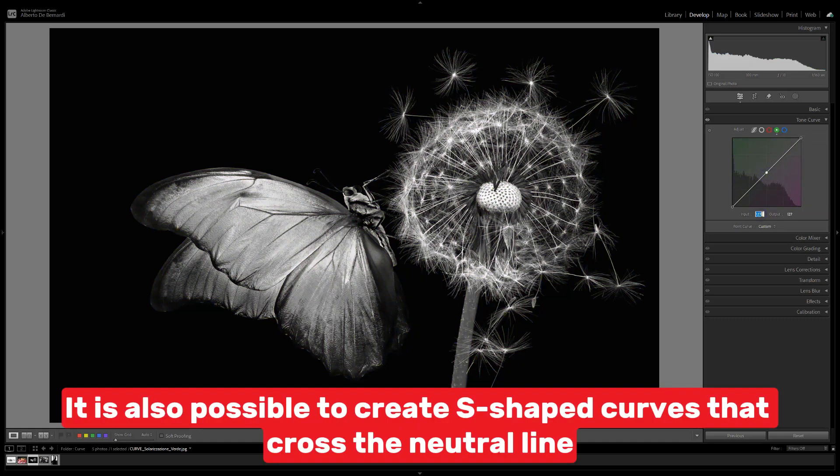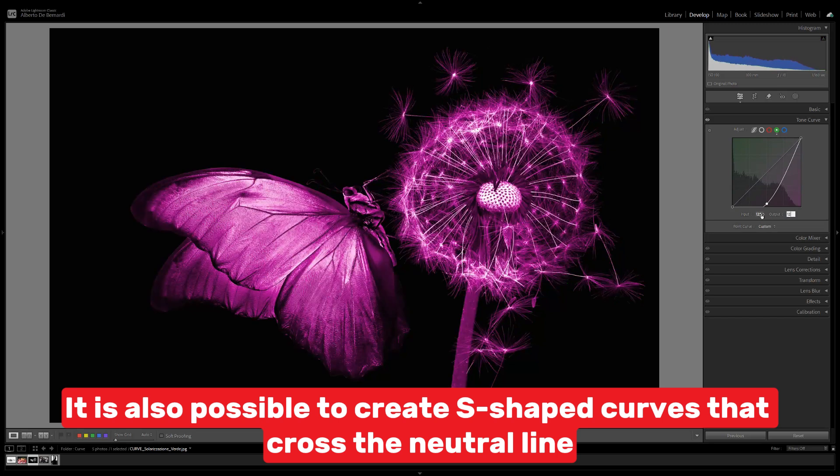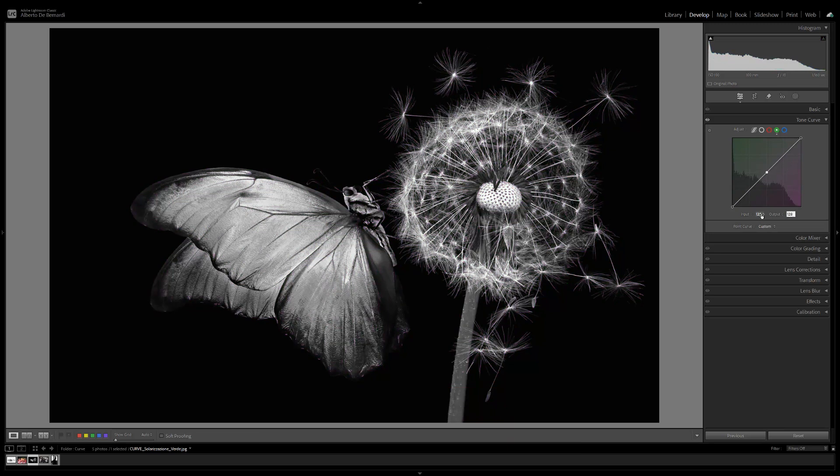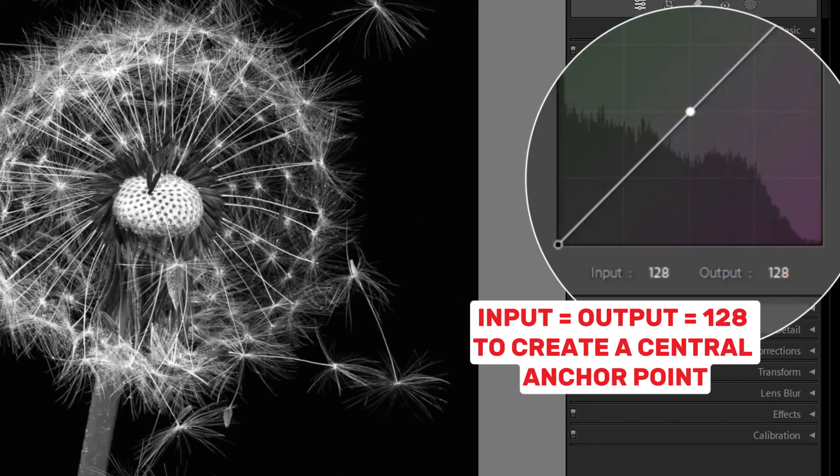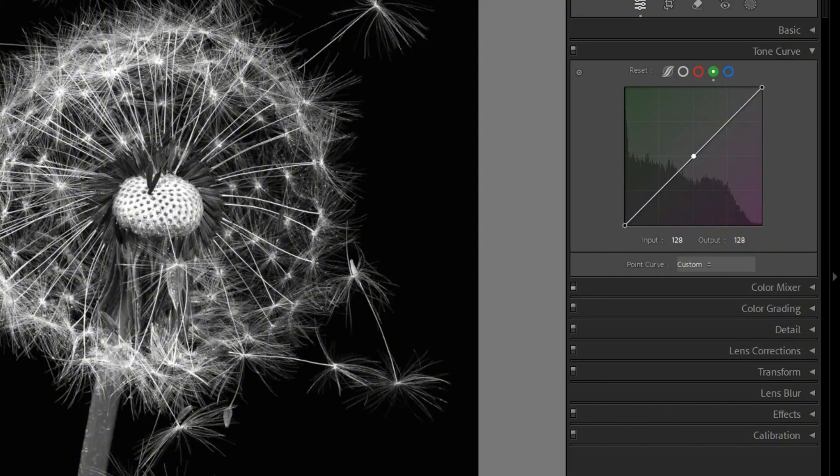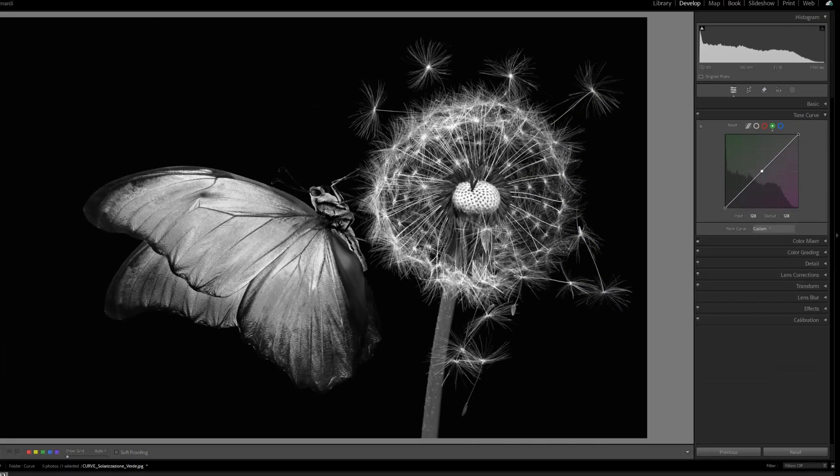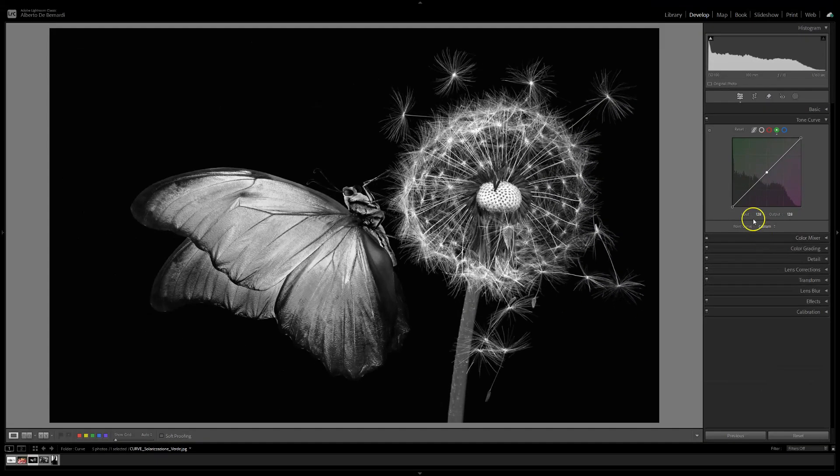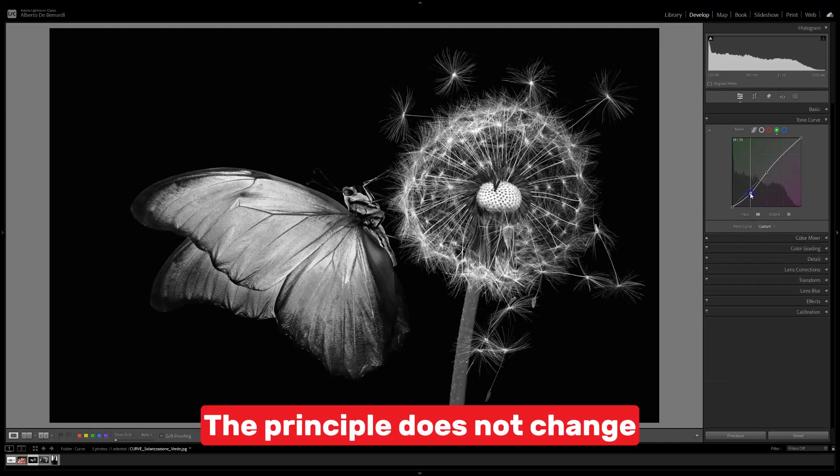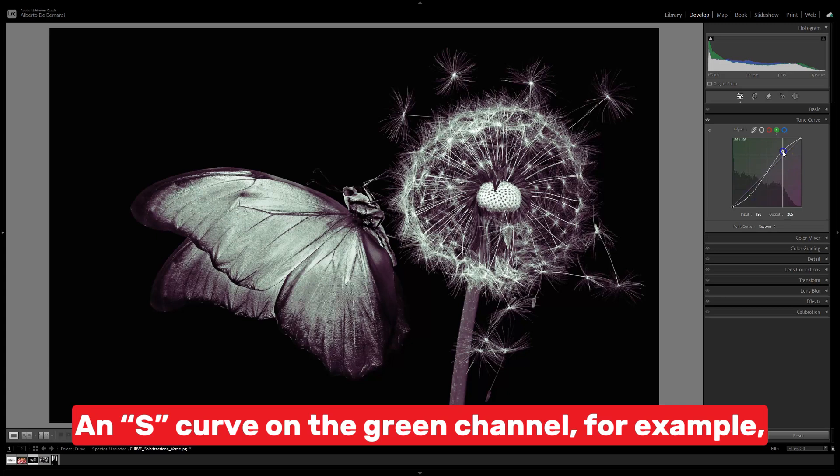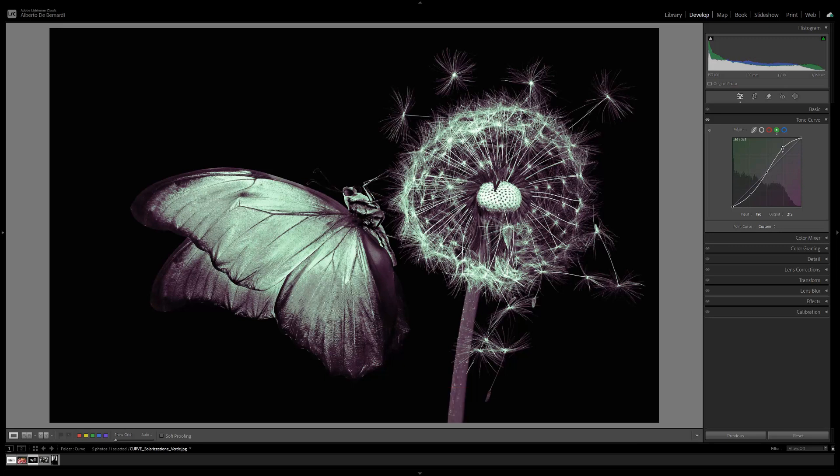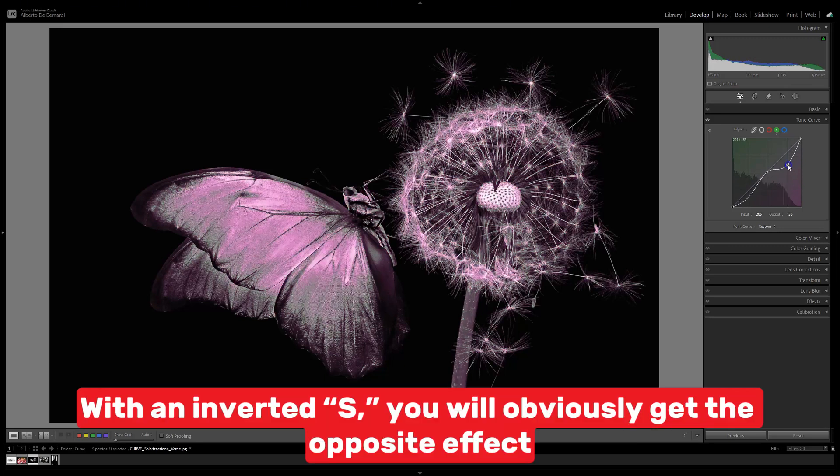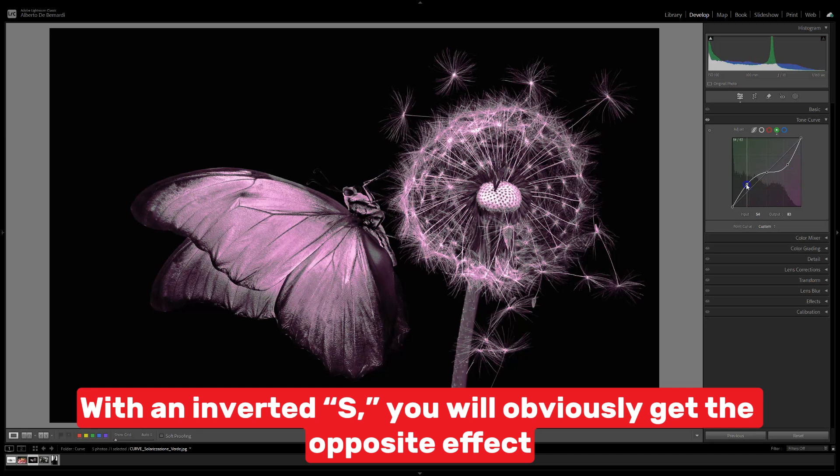It is also possible to create S-shaped curves that cross the neutral line. The principle does not change. An S-curve on the green channel, for example, will generate green dominant highlights and magenta dominant lowlights. With an inverted S, you will obviously get the opposite effect.